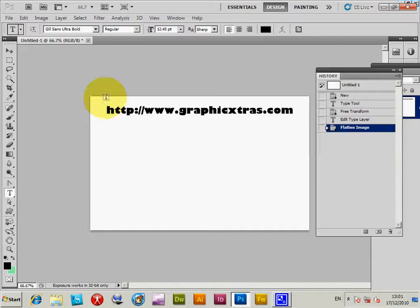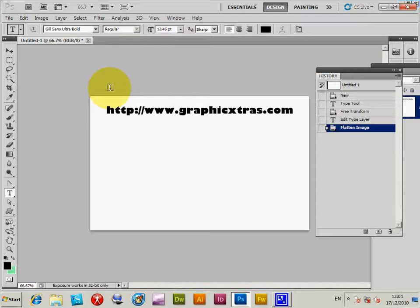This is a quick tutorial to show you how to access the custom shapes collections from graphicextras.com via Photoshop CS5. The same basic approach can be used for CS4, CS3, and other versions of Photoshop, as well as Photoshop Elements.